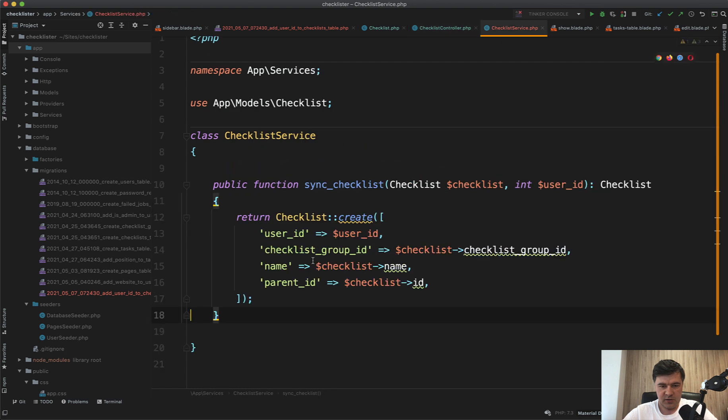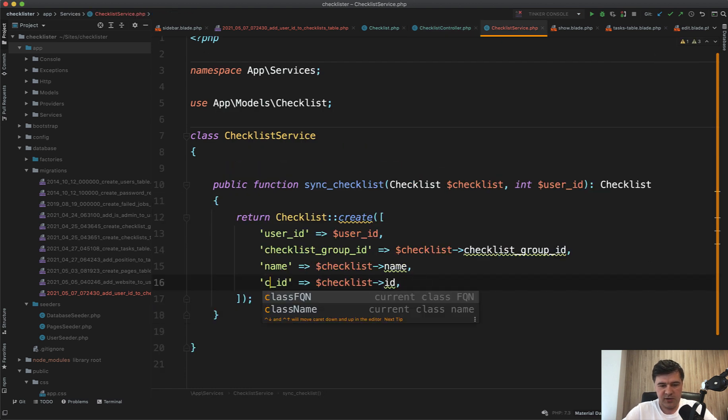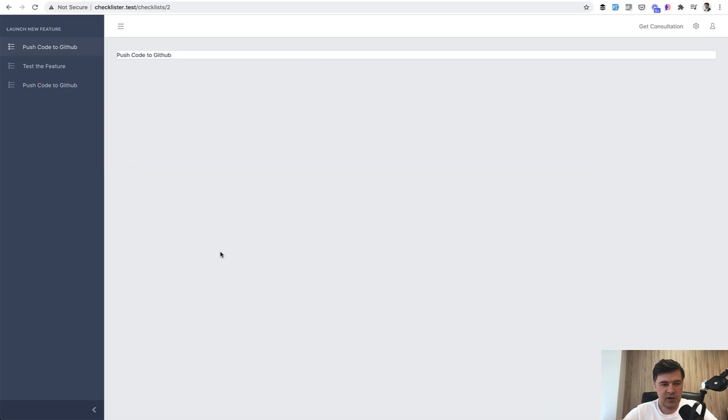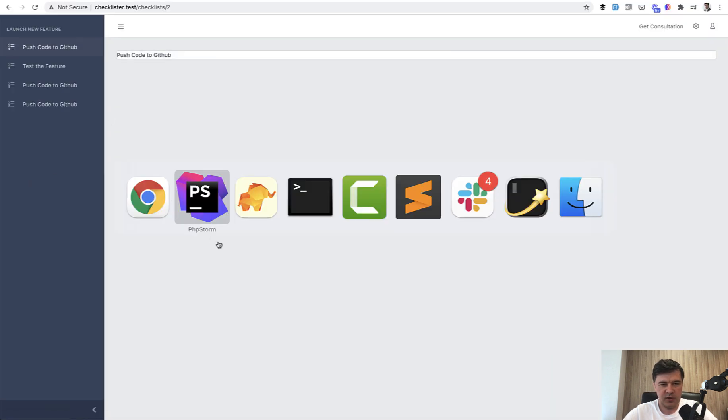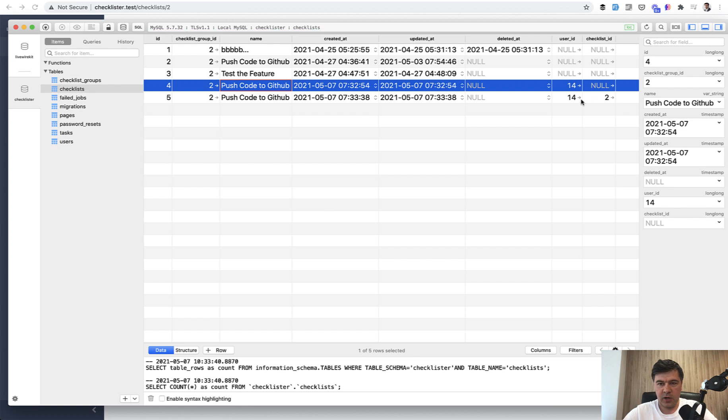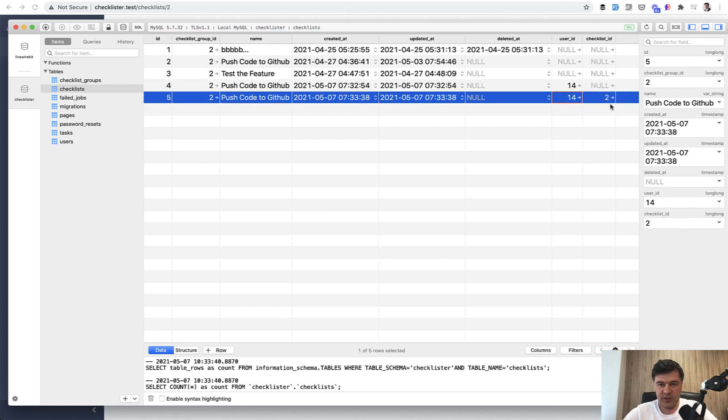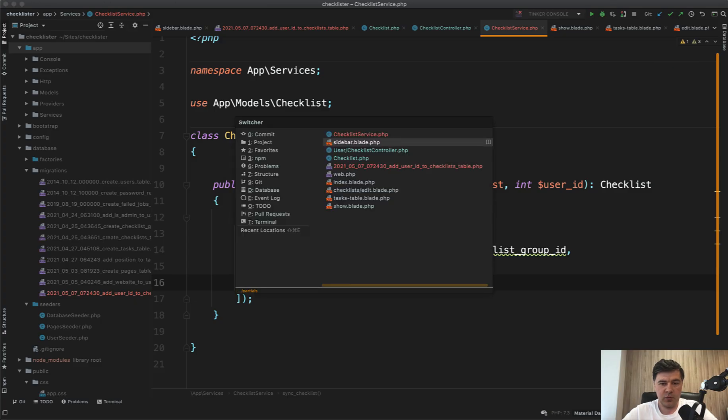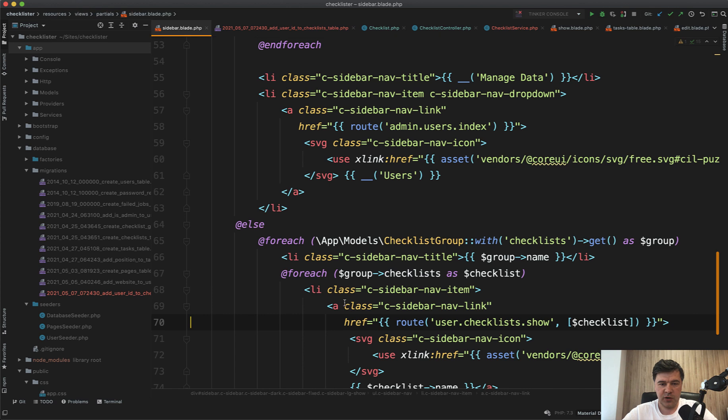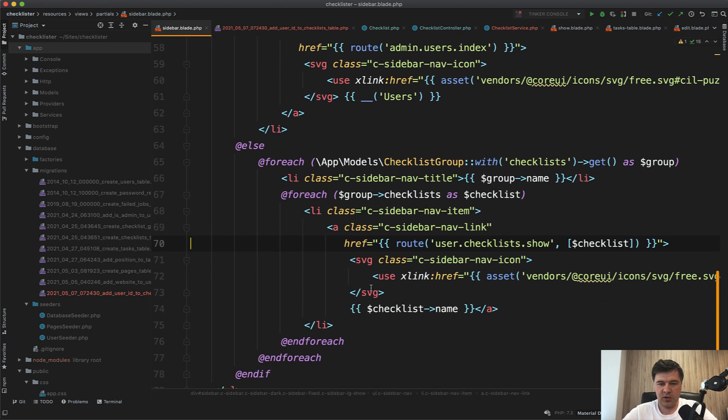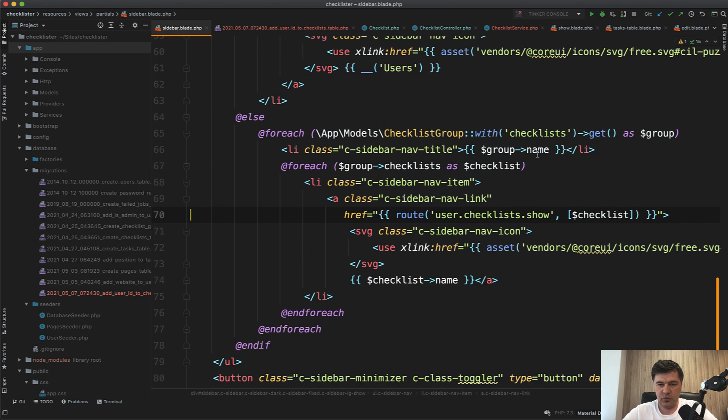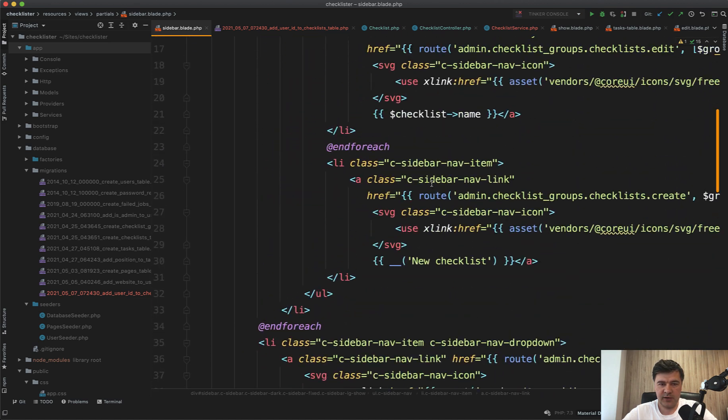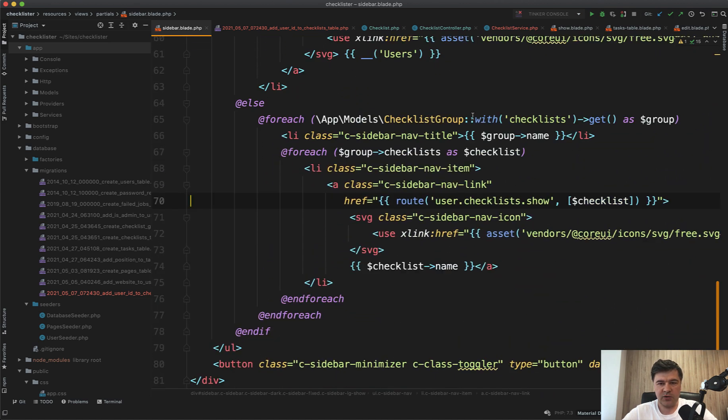Because, of course, I called it parent ID here. So checklist ID here. So let's refresh that and try again. It should appear another one. Refresh. And now we have user ID with checklist ID too. And now on the sidebar, we need to change the query. So in the blade, we currently load checklist groups with checklists for non-admin user, right?